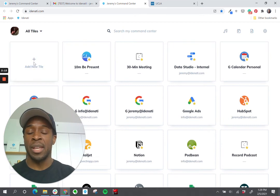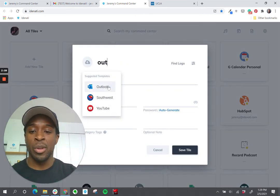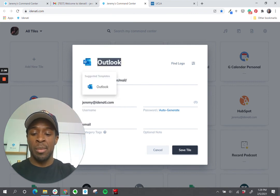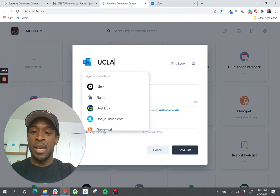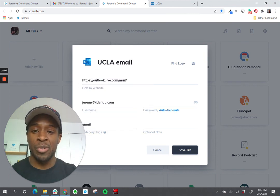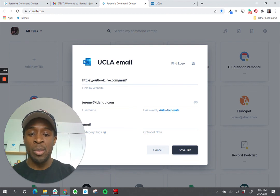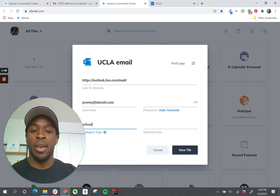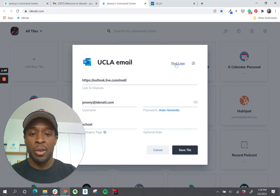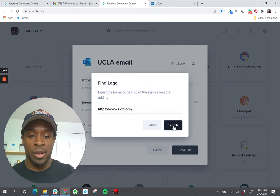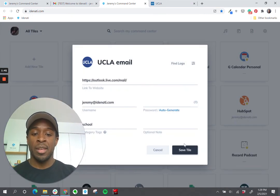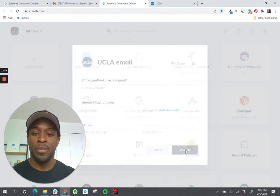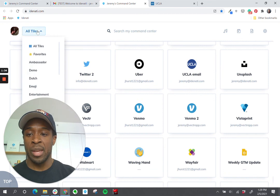So for example, I'm going to add new tile and maybe my school uses Outlook as the email. So I'm going to change the name to UCLA email. I'll pretend I'm a UCLA student and of course you can then update this with your email, your password. I'm going to change the category to school and I don't like this logo so I'm actually going to grab the UCLA website. Go to find logo. I'm going to paste that in there and hit search. There we go and hit yes. And now I'm going to hit save.